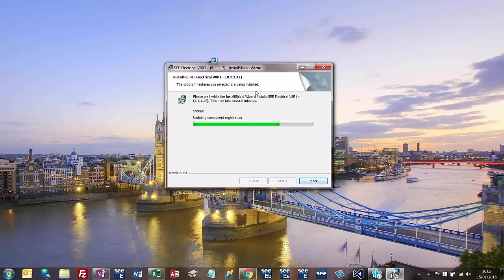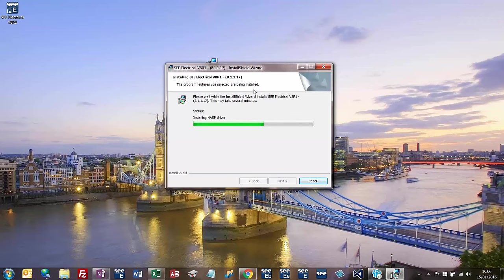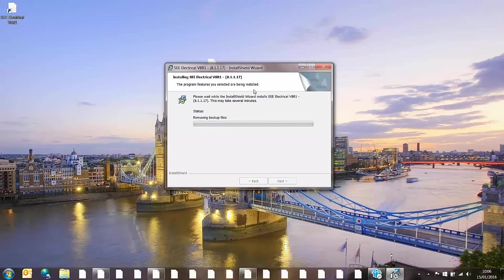Okay, so it's updating the component registration, generating scripts, copying the files over. A short while whilst it copies the new files. And almost up to the last bit here, installing the HASP drivers which is if you happen to have a hardware dongle, a USB dongle, then that's got the drivers for that.